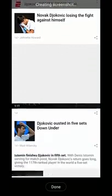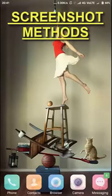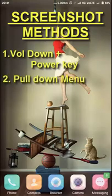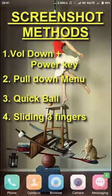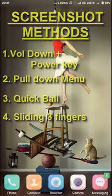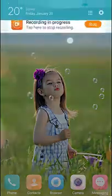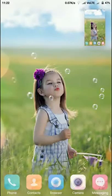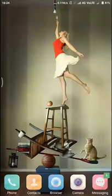In Xiaomi phones we can take a screenshot in four ways, and scrolling can be done in all of them. First, the universal method known to almost all Android users: press volume down and power button together for about a second and you get your screenshot. Second, through the pull-down menu, select the screenshot option. Third, the quick ball option.